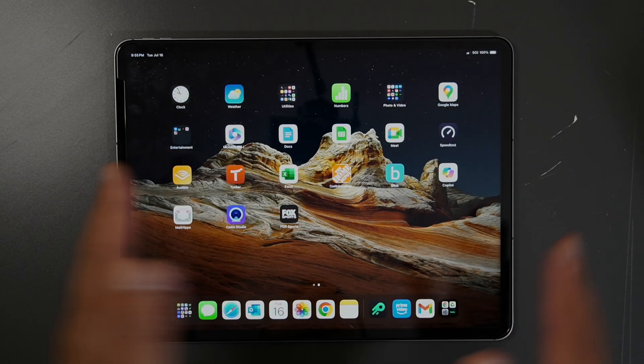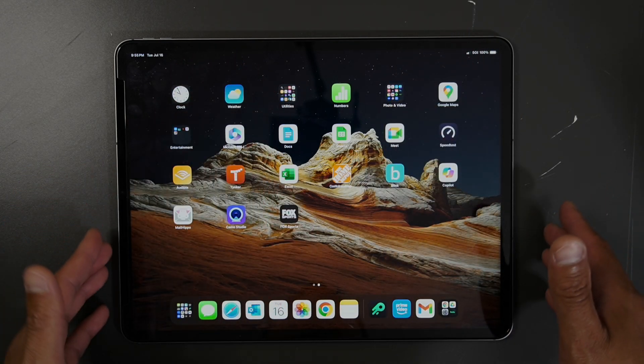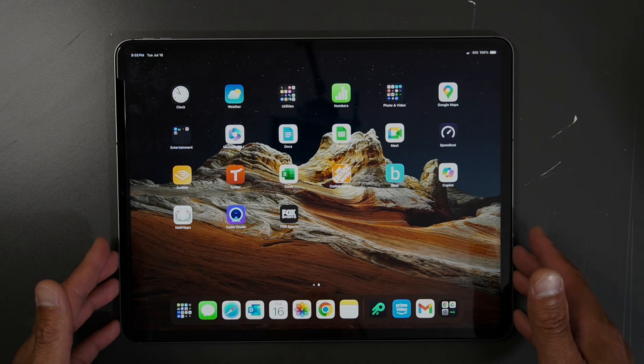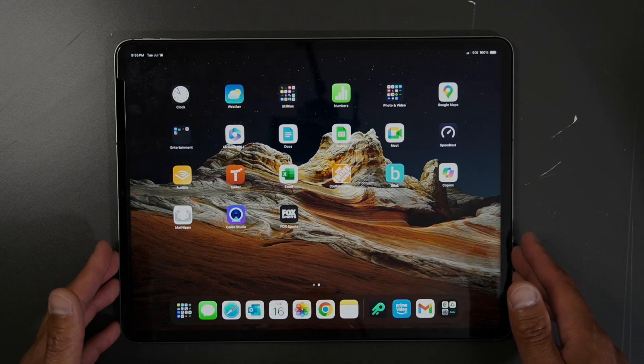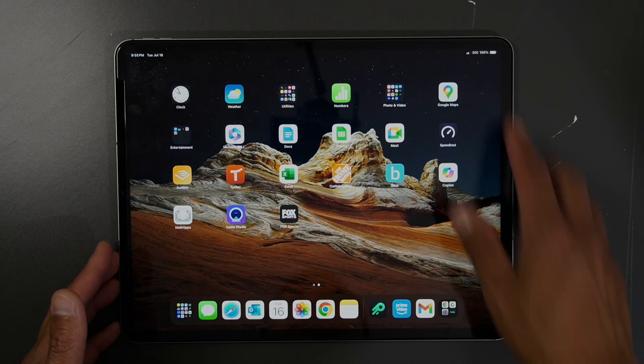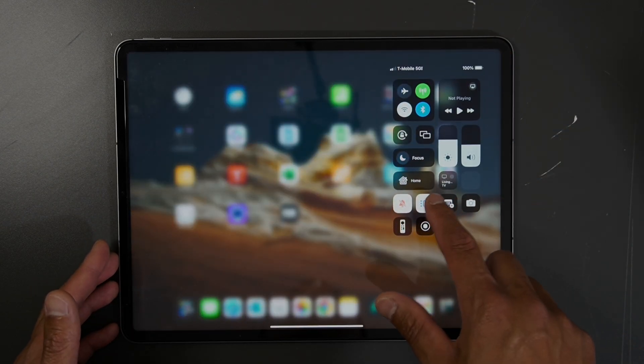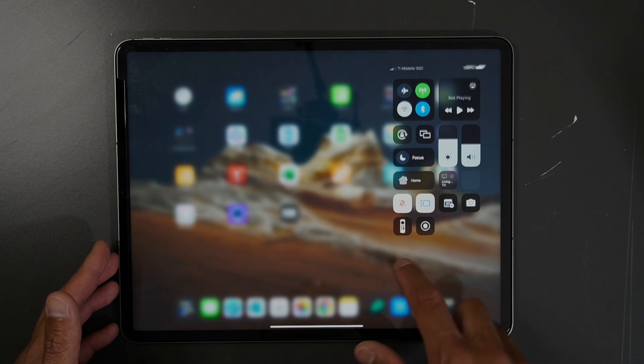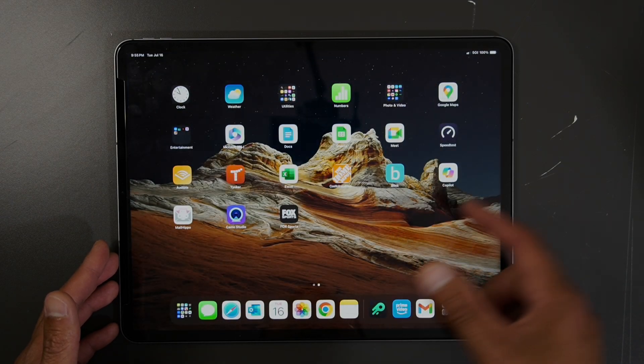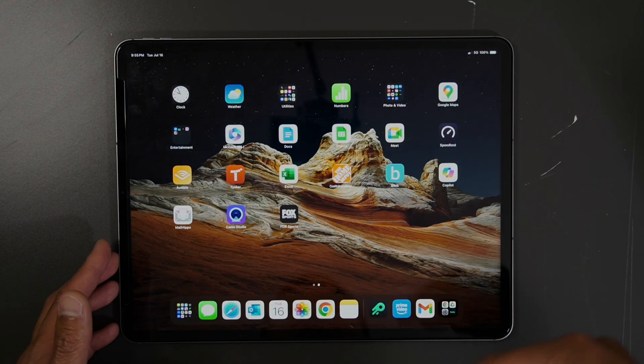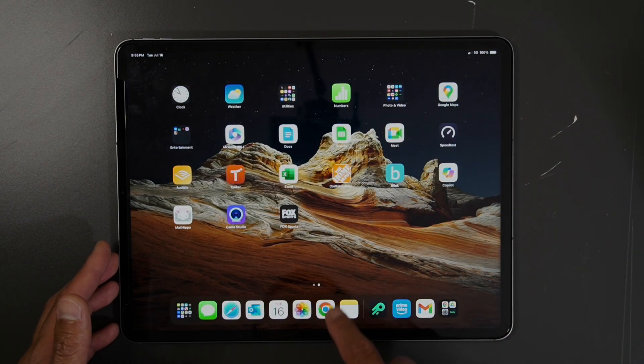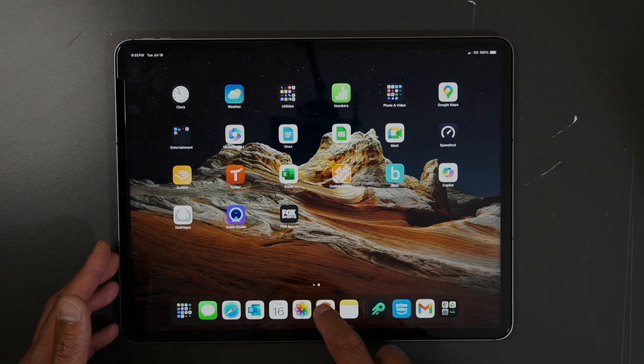But in this video, I want to show you how to use the multi-window function. When you have Stage Manager turned on, you want to go back to your main screen. Now you can actually open up a window or an app, so I'll go into this app here.